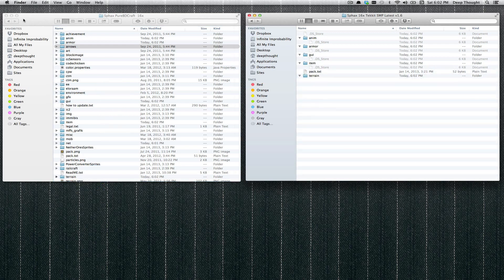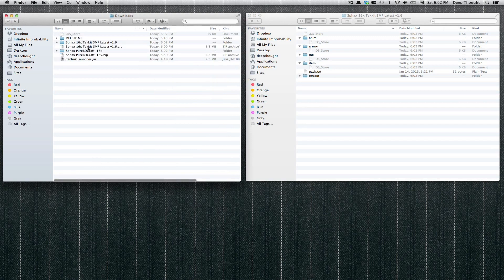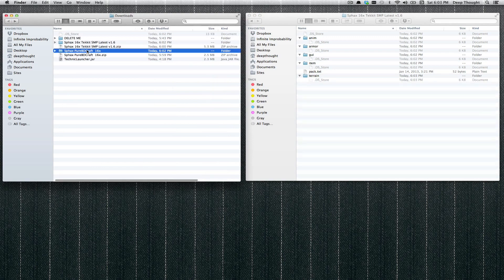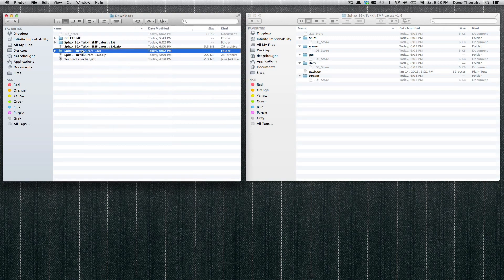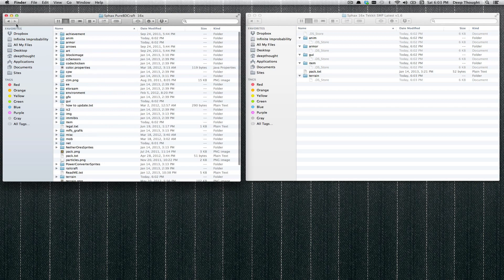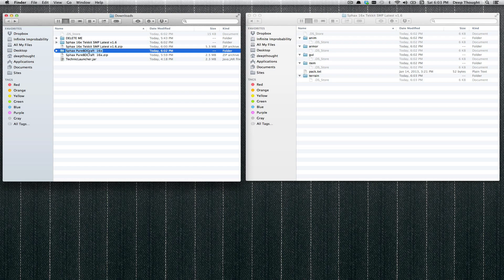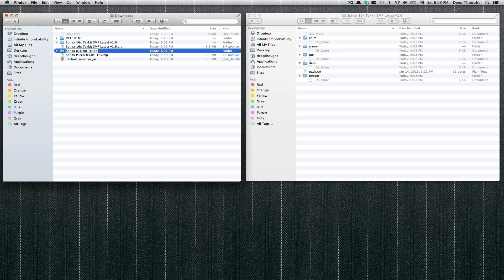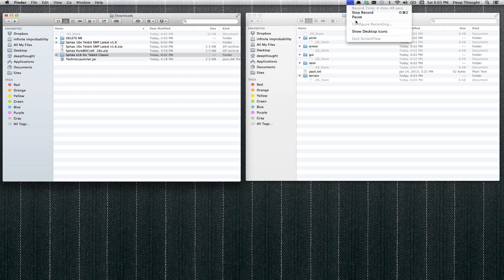And there it is. Now, if we back up one level, this is the file that we just modified. Let's just rename this. I derped, I derped. Hang on folks, I derped it up. Okay. This is Sphax x16 for Tekkit Classic. Wonderful, good. And now we are going to merge that and put that in our Texture Packs folder!